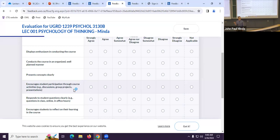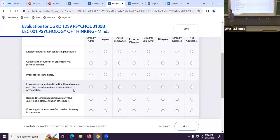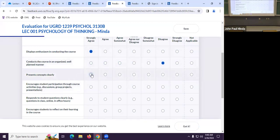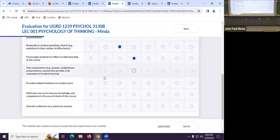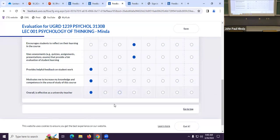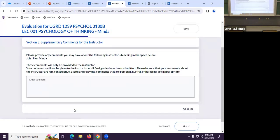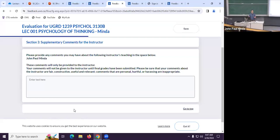One important note: on the rating scale, the left is good and the right is bad. Every year some students accidentally go to the right thinking higher numbers are better — that would mean strongly disagreeing with everything. Make sure you understand the direction of the scale before submitting. You'll rate things like whether the course was well organized and whether concepts were presented clearly.